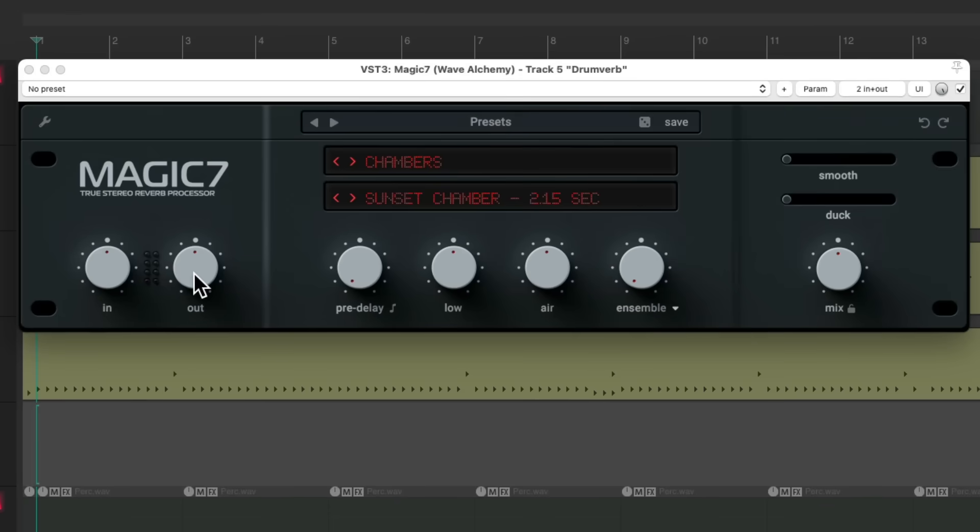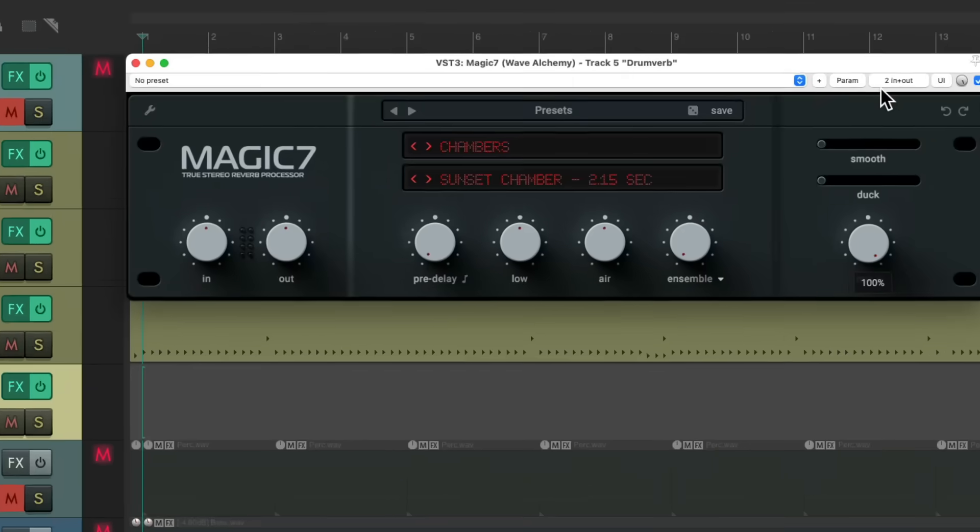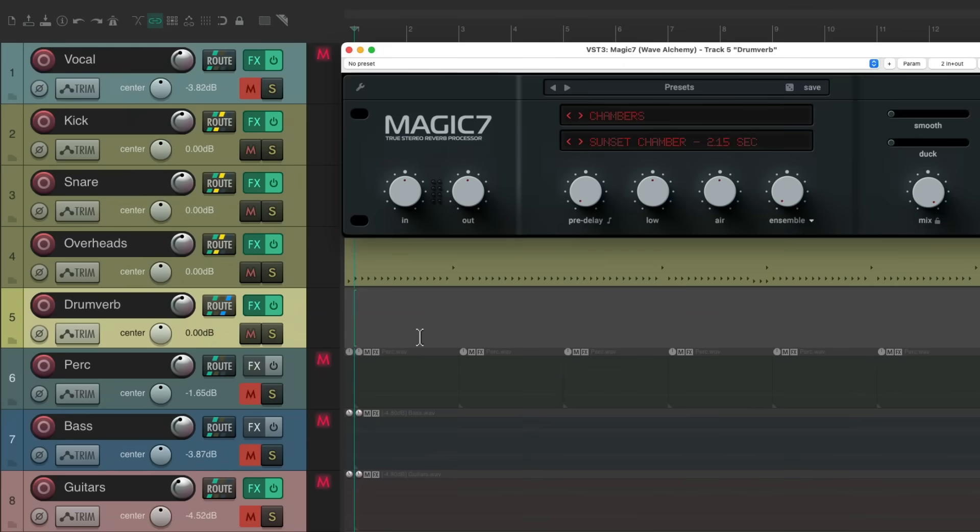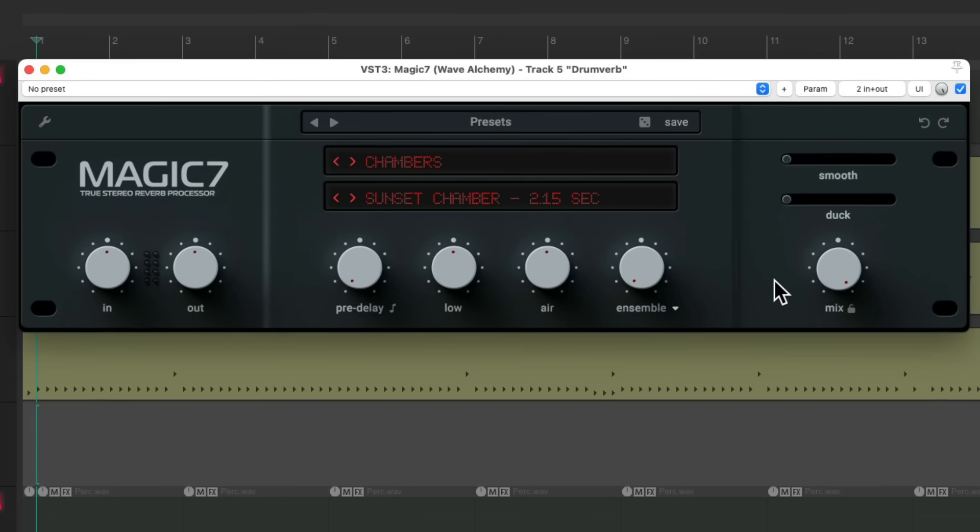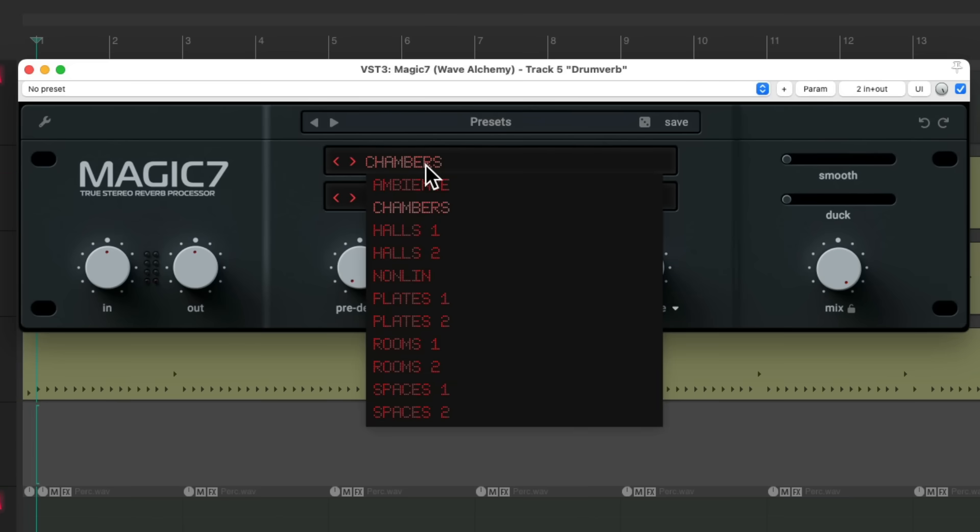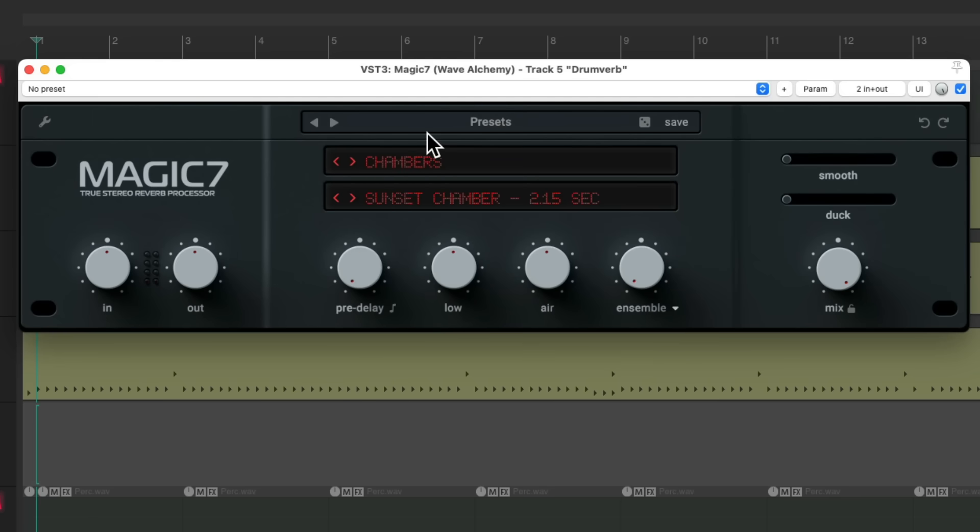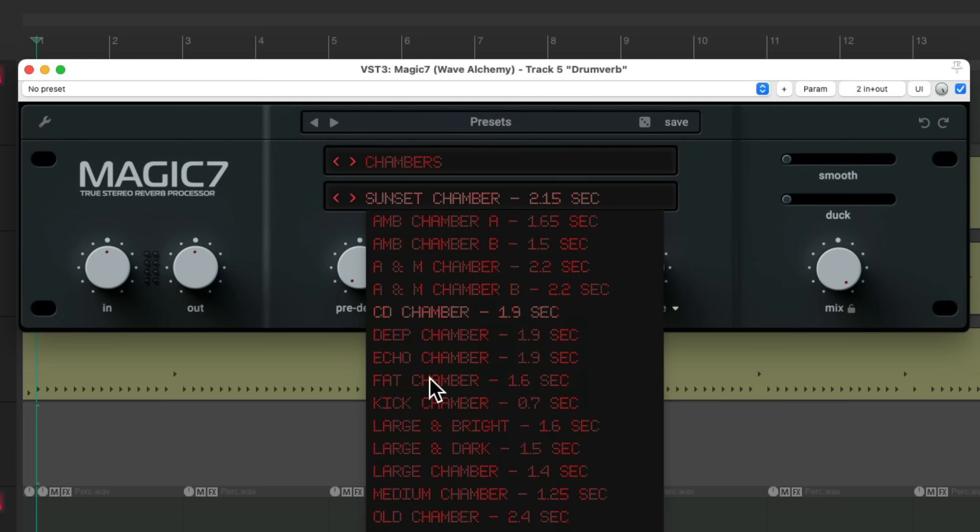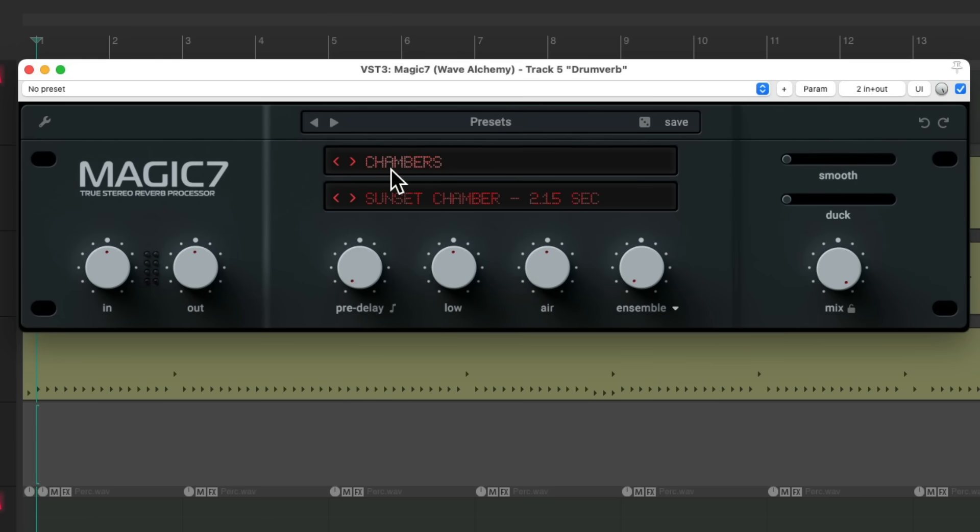Now for the reverb, we need to turn the mix knob to 100%. So this track is all reverb, as the dry drums are all coming from the original tracks. We don't want to blend on the effects return. Let's see what it sounds like. It's a bit too big with the chamber. We can go through here and choose different types of sounds and presets to go with them.